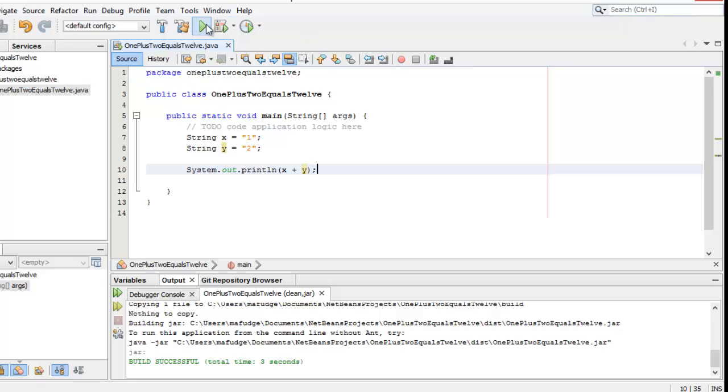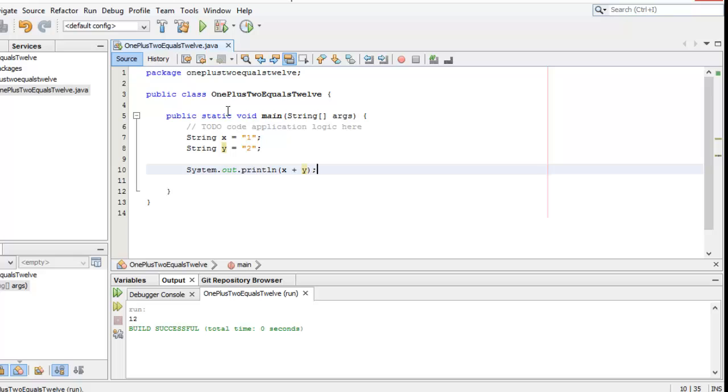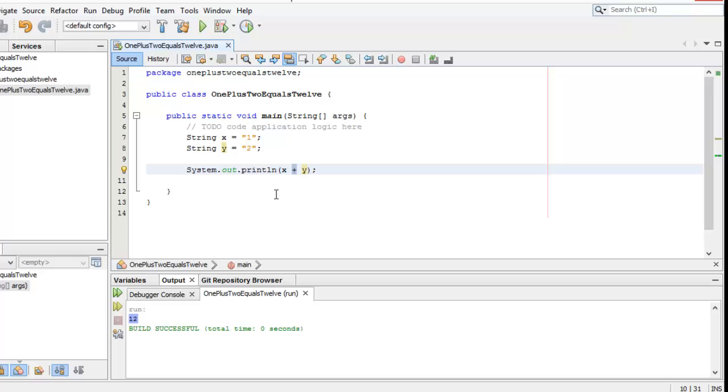However, when I run the program, the intent, that is what I expect to happen, doesn't match up with the result. 1 plus 2 is 3 in most universes, but here it's 12. And that's because I've introduced a bug in my program. The bug that I've introduced is that since 1 and 2 are strings, this plus no longer means addition. It means string concatenation.